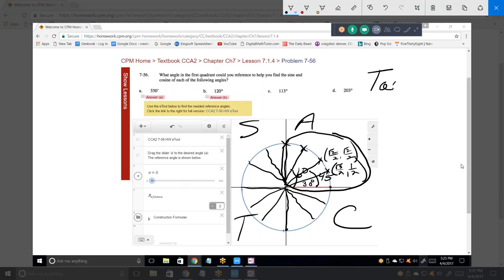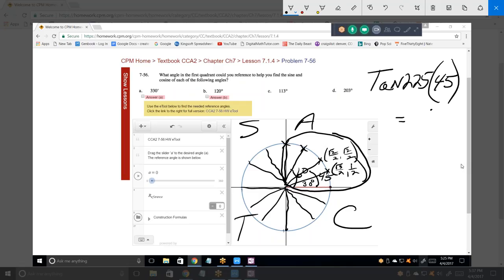Let's do one more: tangent of 225. The equivalent first-quadrant angle is 45. Tangent of 45 equals 1. It's in the third quadrant, and tangent in the third quadrant is positive. So the tangent of 225 is exactly 1 — the same as the tangent of 45.